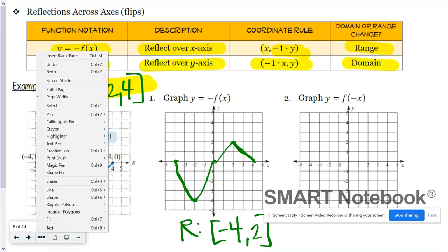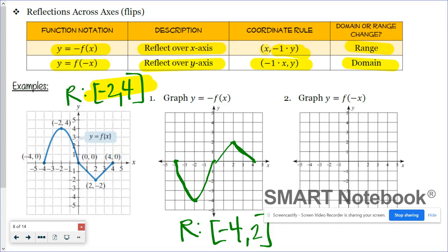When we graph a reflection over the y-axis, we want to keep the distance each key point is from the y-axis the same. The point negative four, zero when reflected will now be at positive four, zero — still four units from the y-axis. The point negative two, four is two units to the left of the y-axis, so when I reflect it, it'll go two units to the right. Zero, zero won't change. The point two, negative two when reflected will now be two units to the right. And the point four, zero when reflected will be four units to the left.